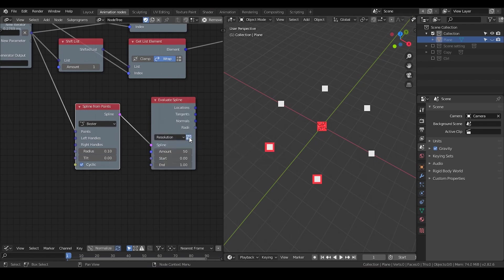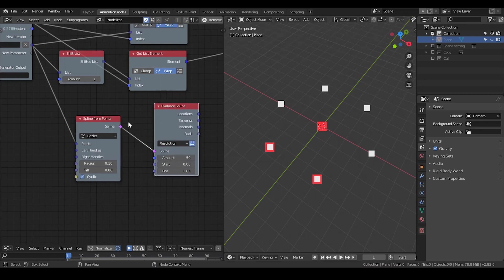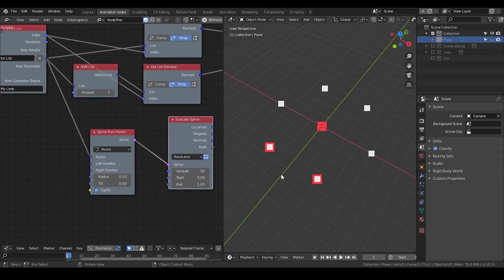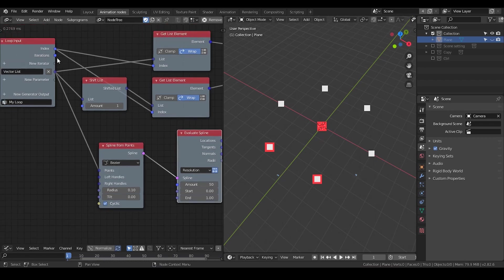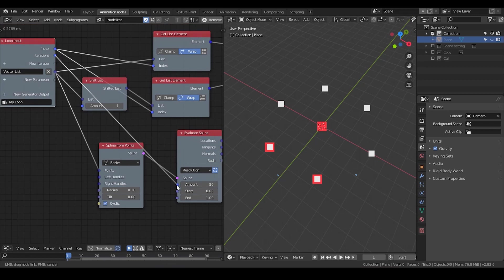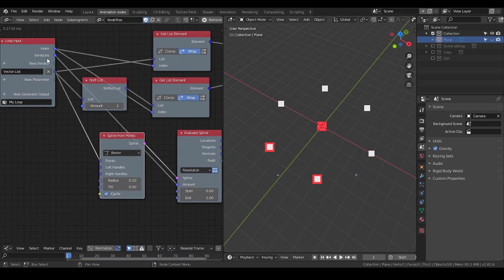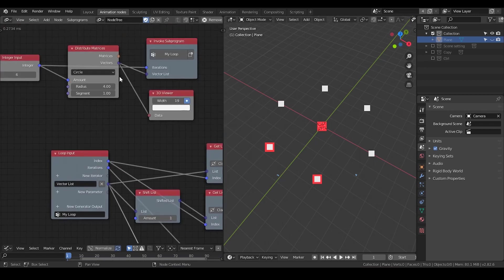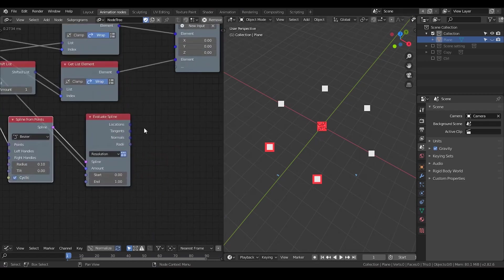Then we need Evaluate Spline. Put the splines into that. I'm going to set the type to Uniform and also activate Evaluate Range. Basically I'm going to create vertices on the spline I created. Put the iteration into the amount because the iteration is the amount of vertices we created initially.